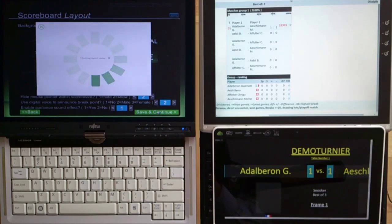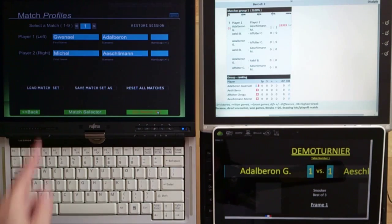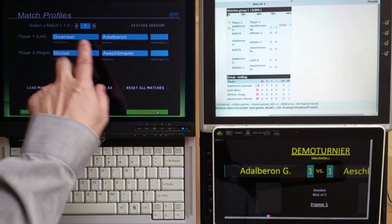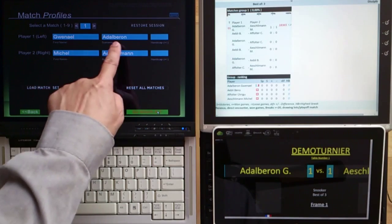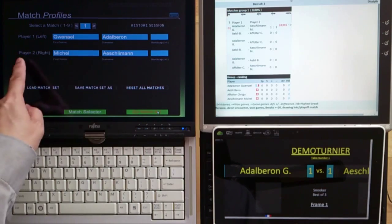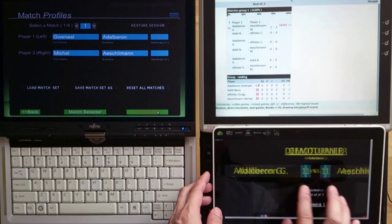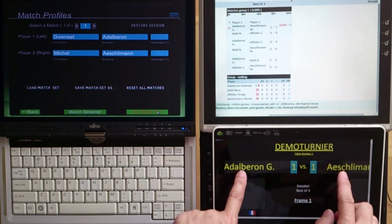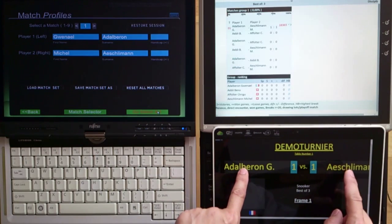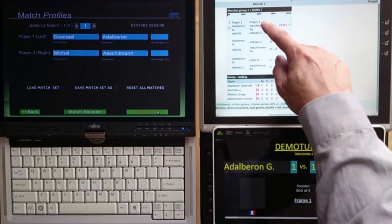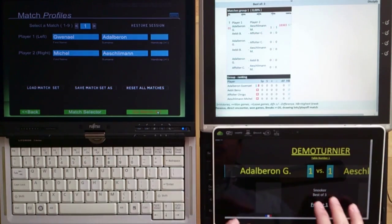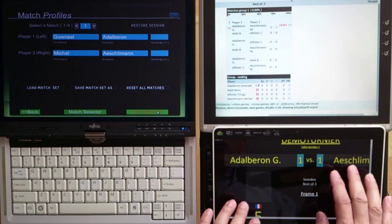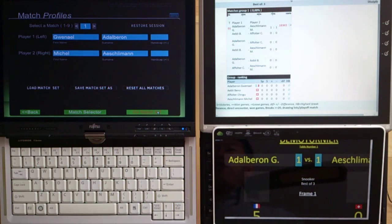ProScore is now looking for the server, getting the information, and populating the player names here. That's player one's name and that's player two's name. So those are the player names — that was successful. We got the names from the server.